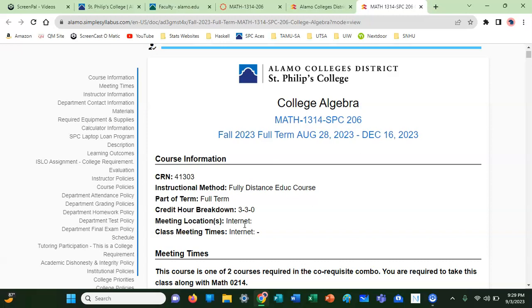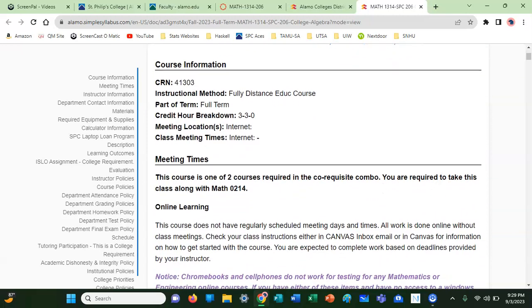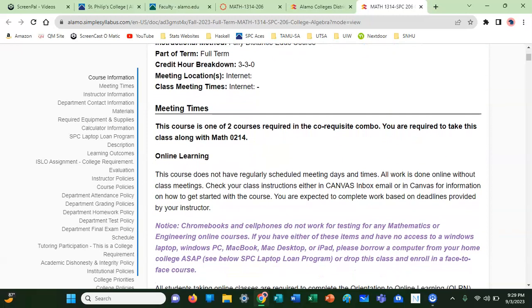We have no structured meeting times, so it's called online asynchronous because there are no synchronized meeting times. In this particular course, you've got that this is one of two courses required in the co-req combo.